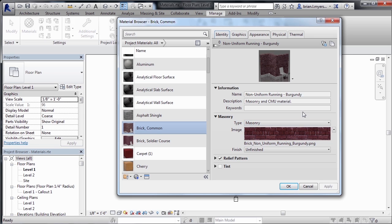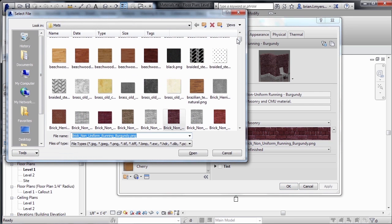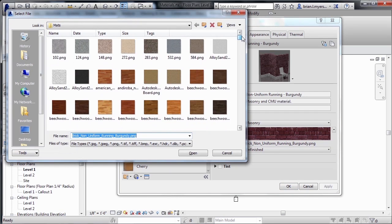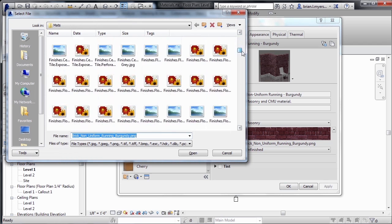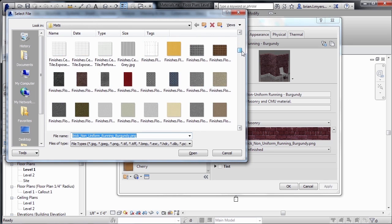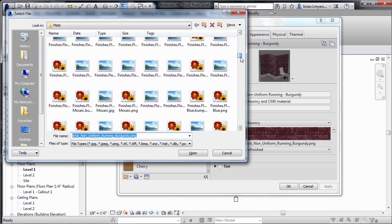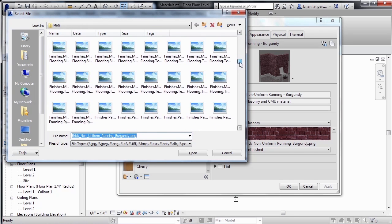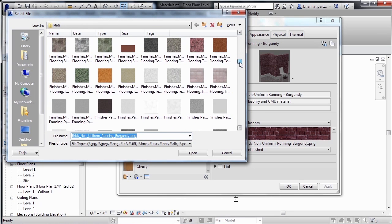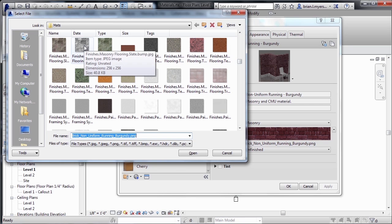And if we wanted to change the image associated with the material, we could do that as well by clicking where it has the name, not the picture, but the name of that image, then trying to find the appropriate material here off the list. Now, these are all materials that actually come with Revit. And you could select any of these materials and then whatever material that you selected, that would be the material that it used to render with.